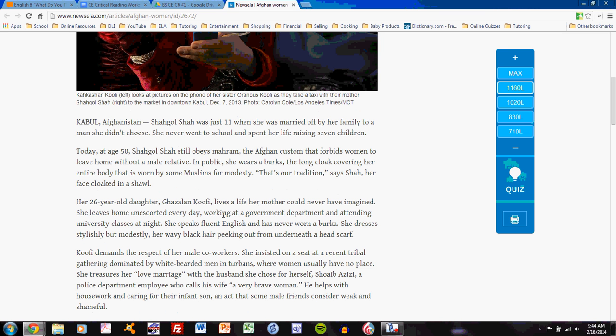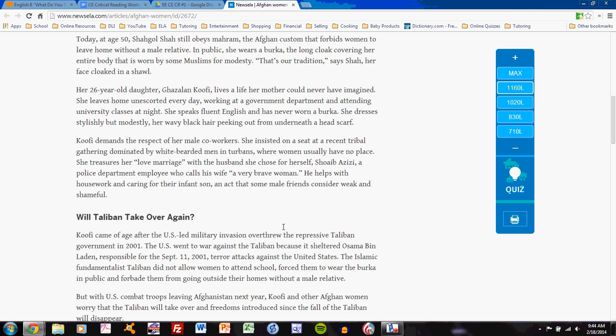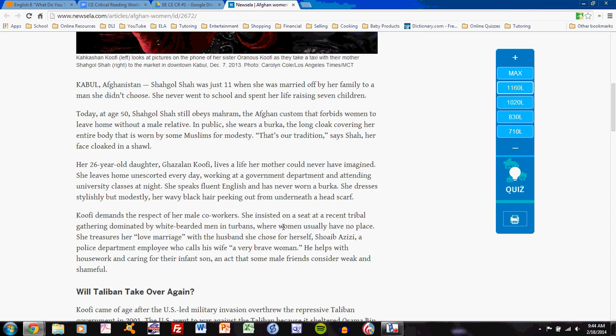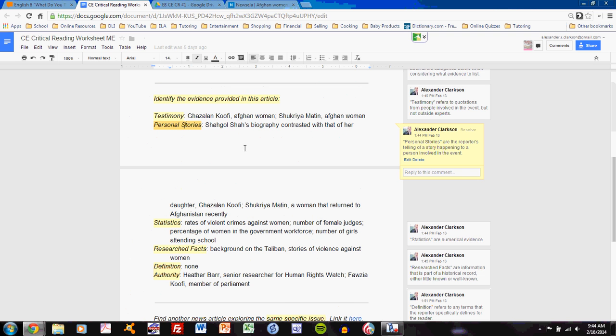It also talks about Ghazalan Kufi. So, these paragraphs, before the first subheading, relate their stories. I list them. And I list exactly what it's talking about in the article. Shagol Sha's biography contrasted with that of her daughter, Ghazalan Kufi. That is one personal story, the contrast between these two women.